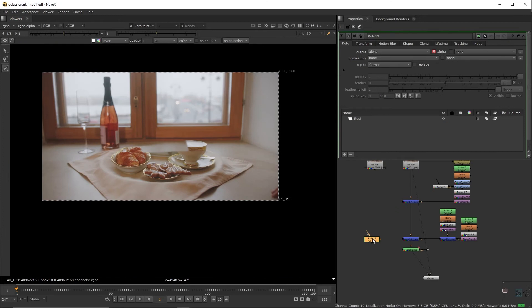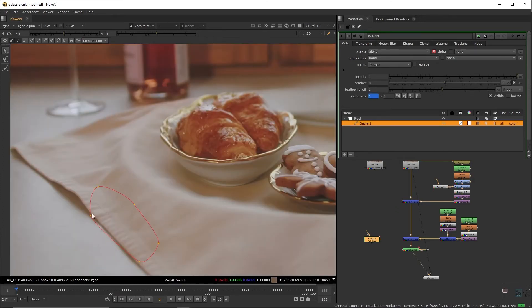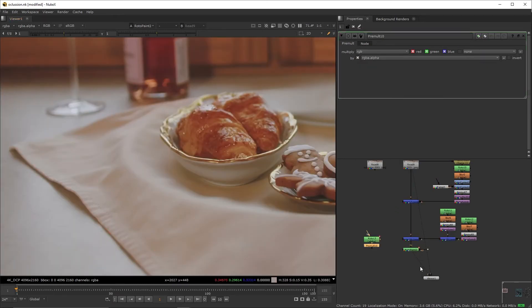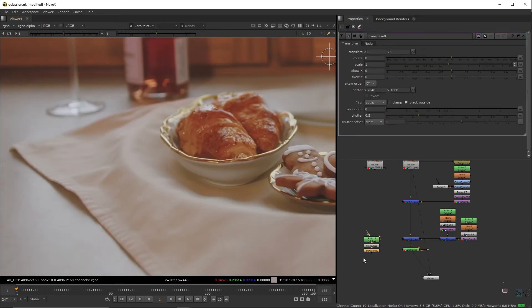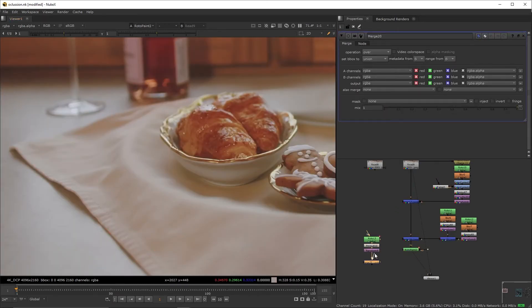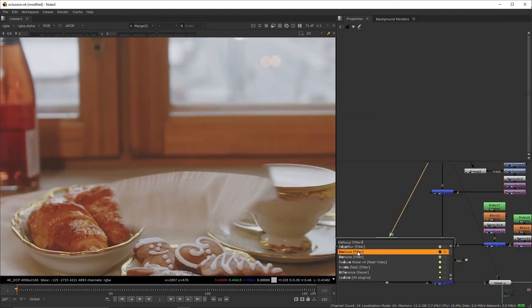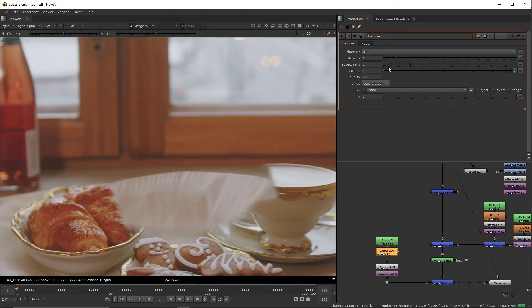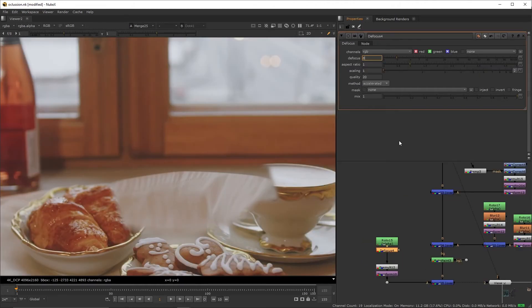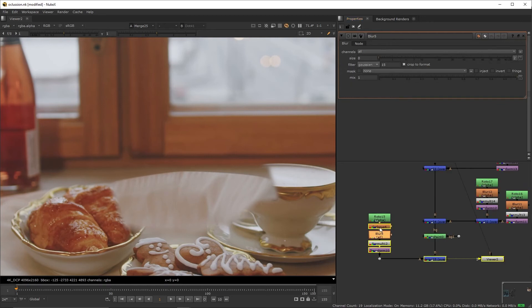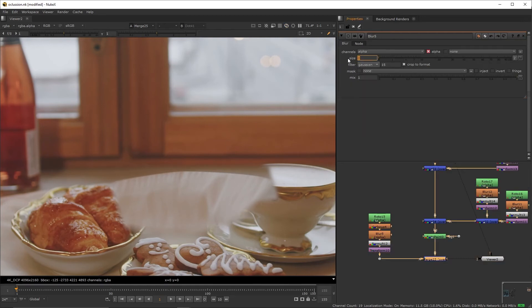Create a new roto node. We're going to roto this piece of the cloth, premult it, add a transform, and connect it to the main pipe through a merge. Create a defocus, set it to RGB, we'll adjust it to match the area. Create a blur node, set it to alpha. We're going to match the blur level of the edges.